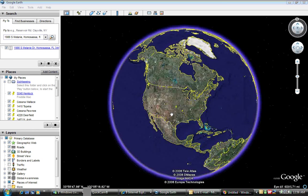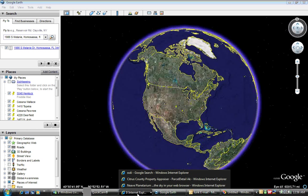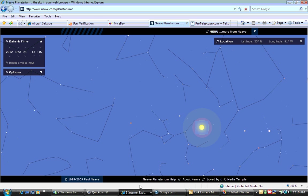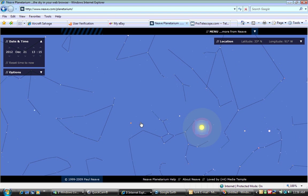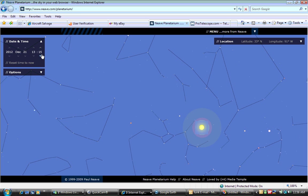I found a place on the net that's got a planetarium. It's online, user interactive, at neave.com (N-E-A-V-E dot com). As you can see, I scrolled the date over to 2012, December 21st, about a quarter after one in the afternoon.